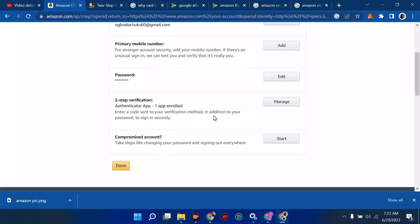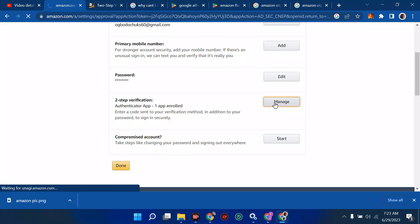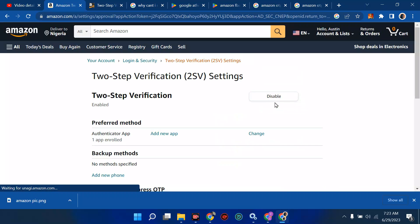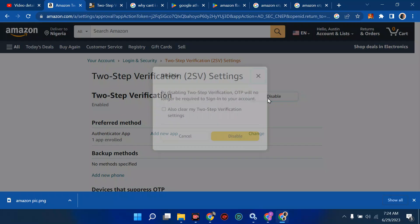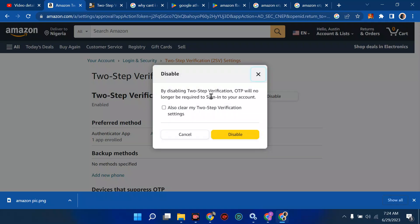So now we're going to move on to the two-step verification by managing it immediately. So click on manage. And when you click on manage, then you have this power to disable immediately. But right now it's enabled, so when I click on disable, it's going to be disabled immediately. So when I click on disable, see what it's going to ask you: by disabling two-step verification, OTP will no longer be required to sign in into your account.